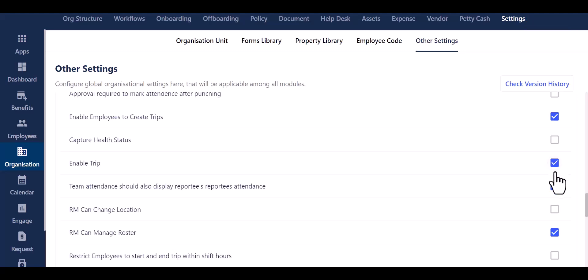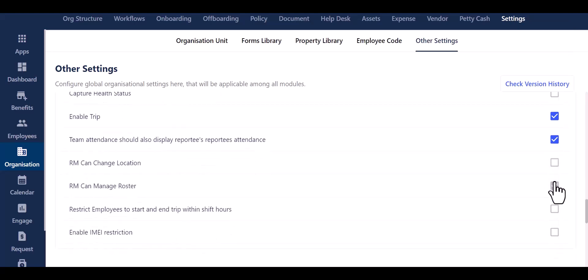Furthermore, you have the option to display reporters' reportees' attendance. You can also add additional settings, such as allowing RM to change location or manage roster.